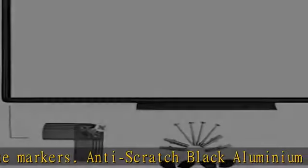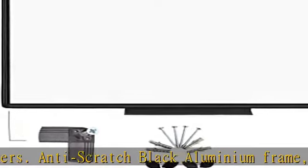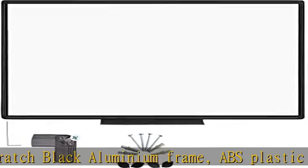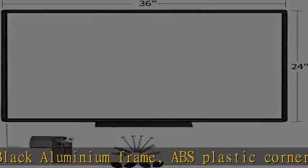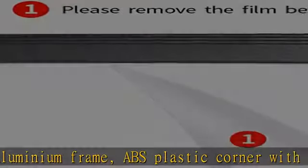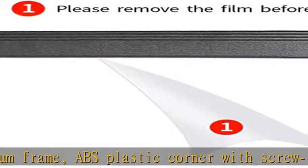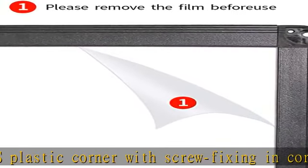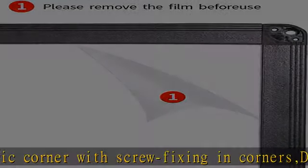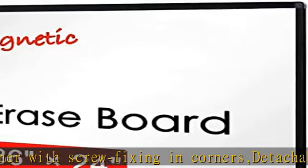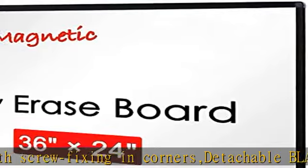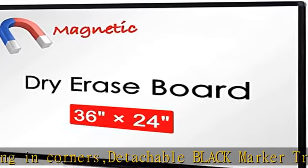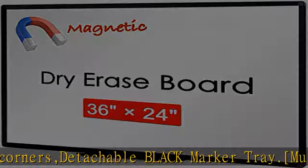Versatile installation with flexible mounting allows you to set up the whiteboard either horizontally or vertically. Easily customize the board orientation to fit your space and needs.